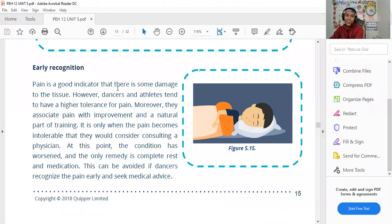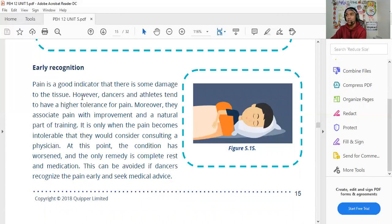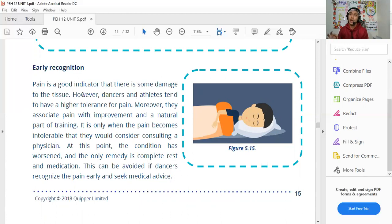Early recognition of injury is important. Pain is a good indicator that there is some damage in the tissue — it means the muscles are working and the body is responding to damage. When you feel pain, the body sends a signal that there is some damage occurring. There's a common saying: no pain, no gain.